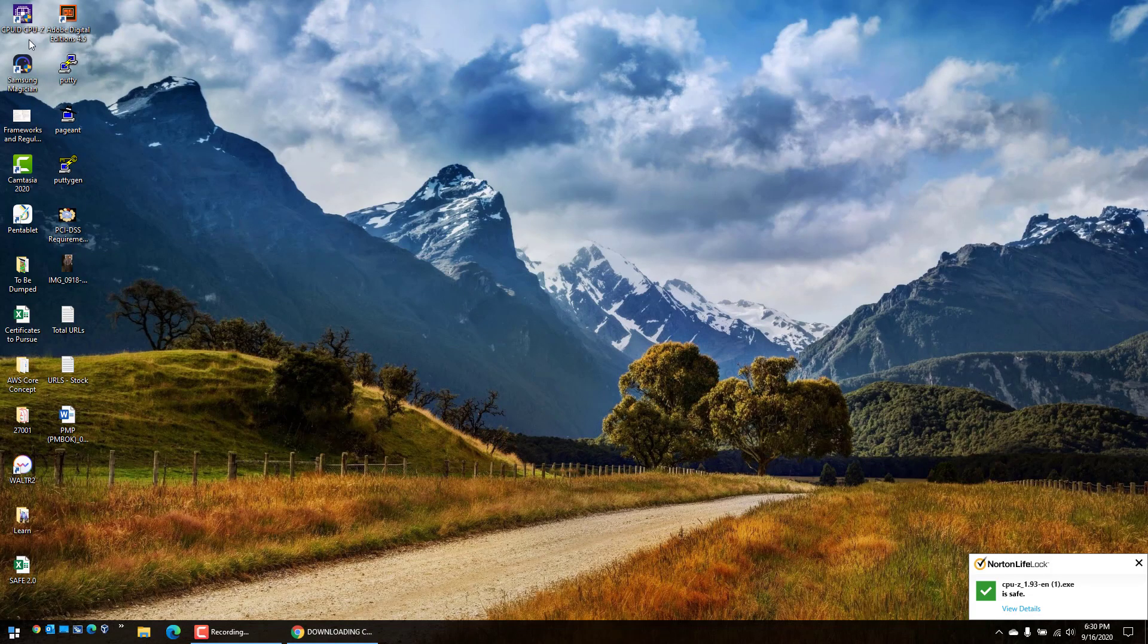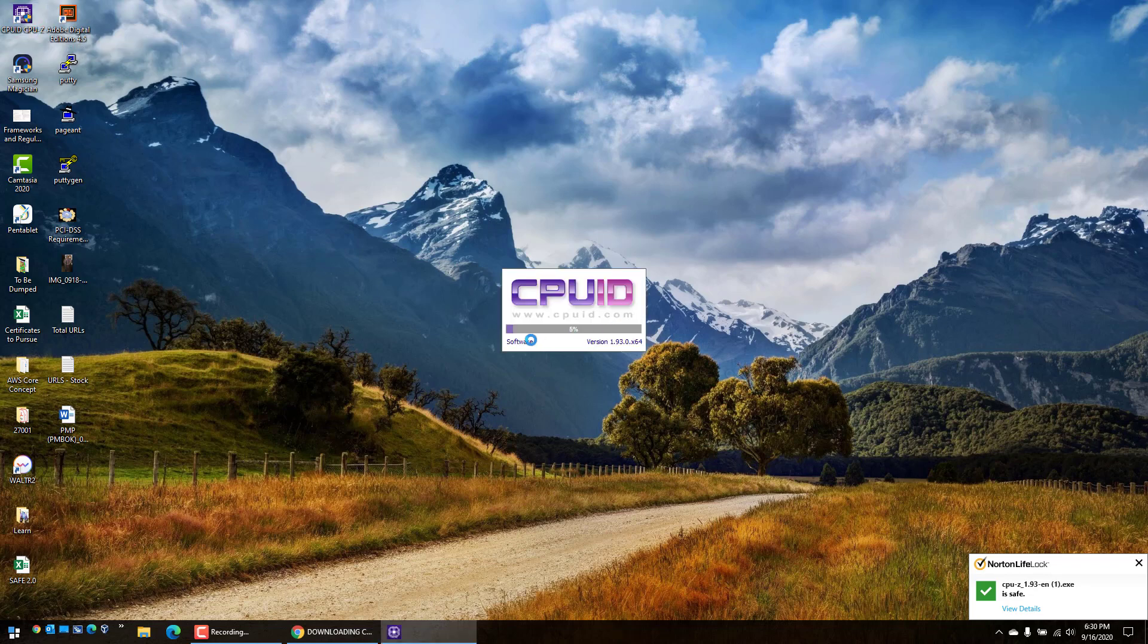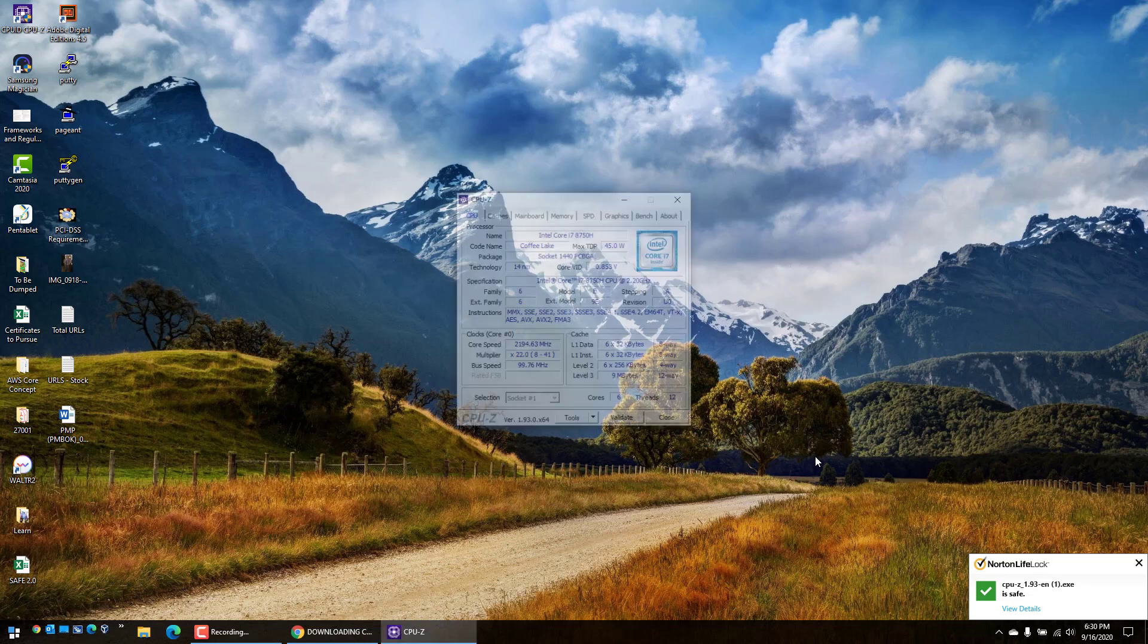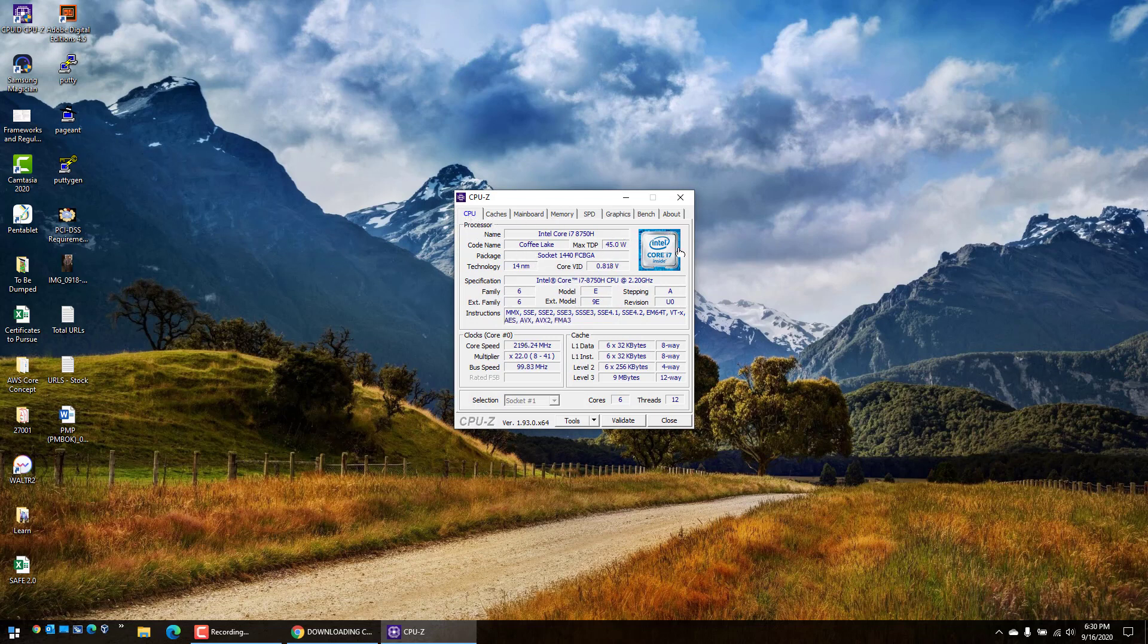Launch this application. It will scan your computer to see what all hardware is installed. There are a few tabs in here. On the CPU tab it shows that my laptop is equipped with Core i7 module. Now if you want to see how much RAM is installed in your computer...